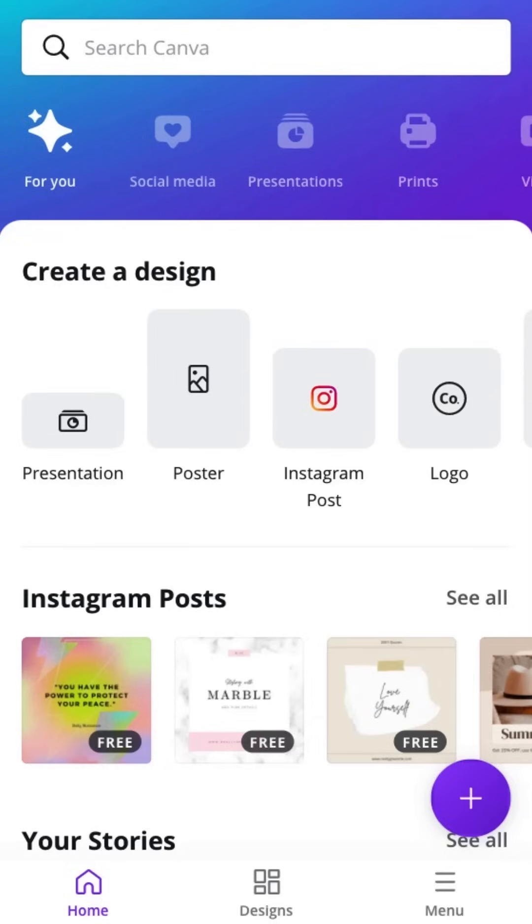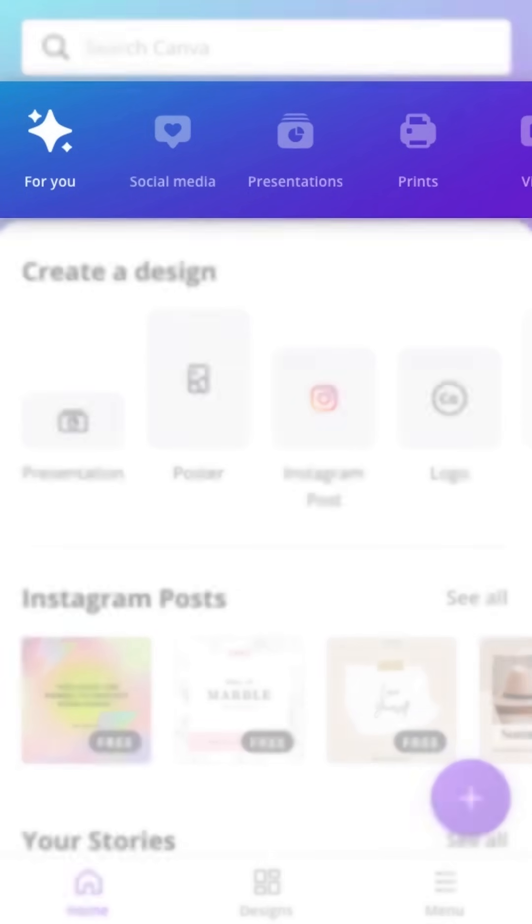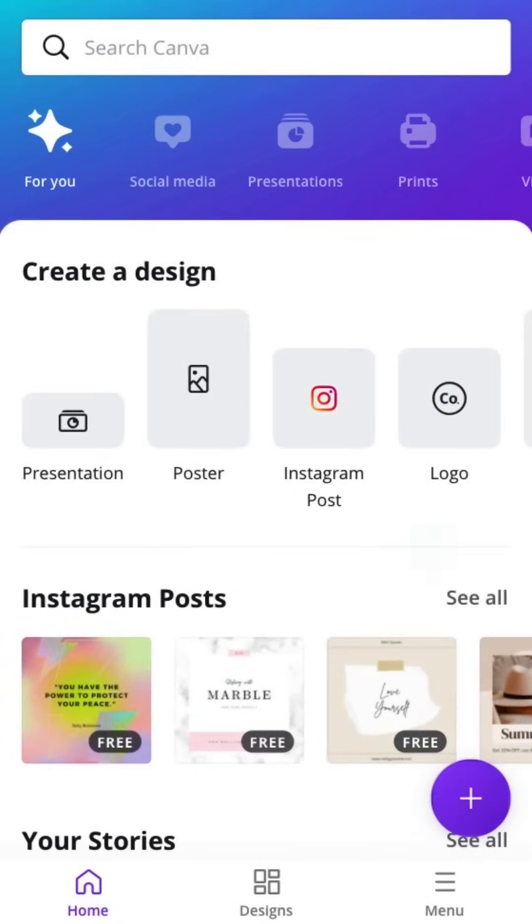Once you're all signed in, you'll see the home page. Across the top are a number of categories designed to guide you to the right template. Here, you can start inspired to create anything.